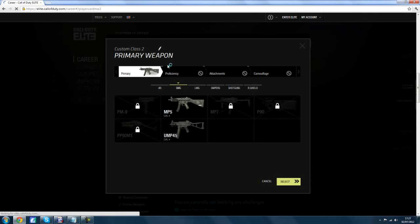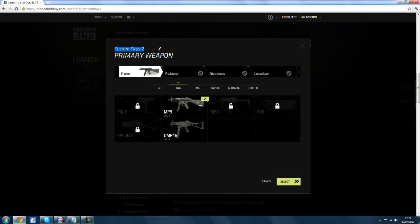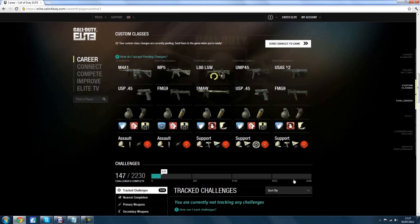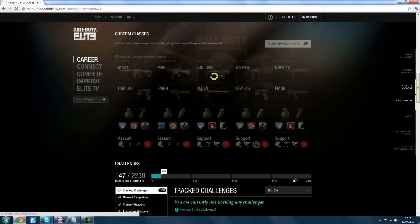For example, I typed in up arrow 2, space, chaotic — that means the word 'chaotic' will now be in green. You can do this for all your classes as well. I'm now going to make the words 'The Next Gamer' in red, so: up arrow 1, space, the next gamer.